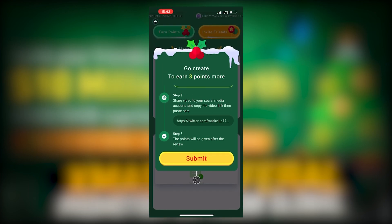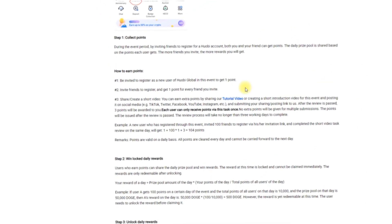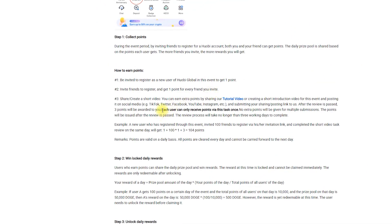The review process will take no longer than three working days to complete. After that you can get your points. You can only get these extra points once.